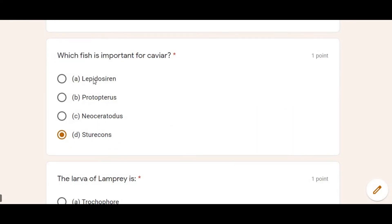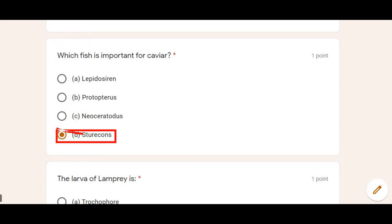Next: Which fishes are important for caviar? Caviar is a process related to certain fishes. The answer relates to which fish is given for caviar — the relevant fish associated with caviar production is the answer here.